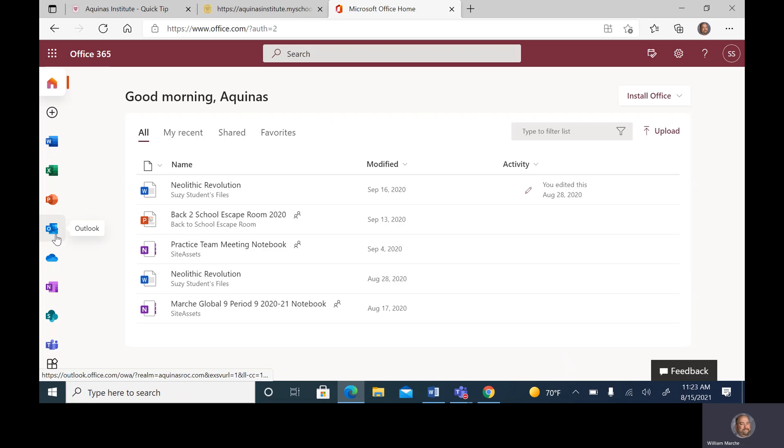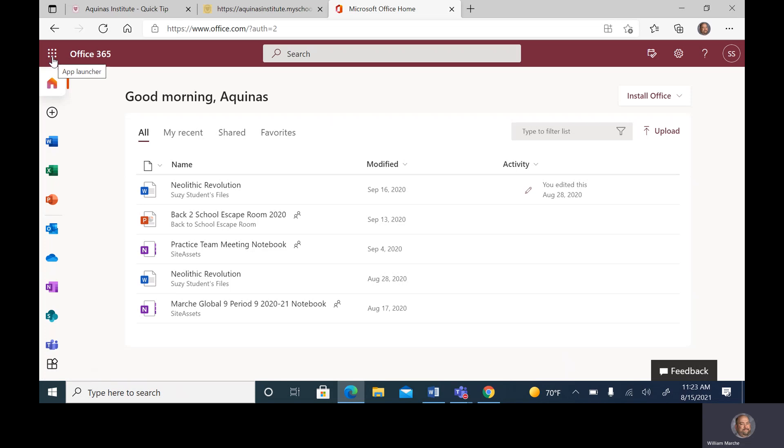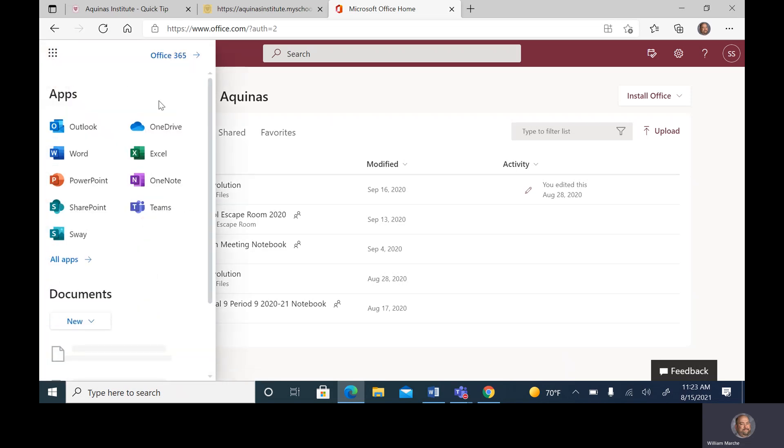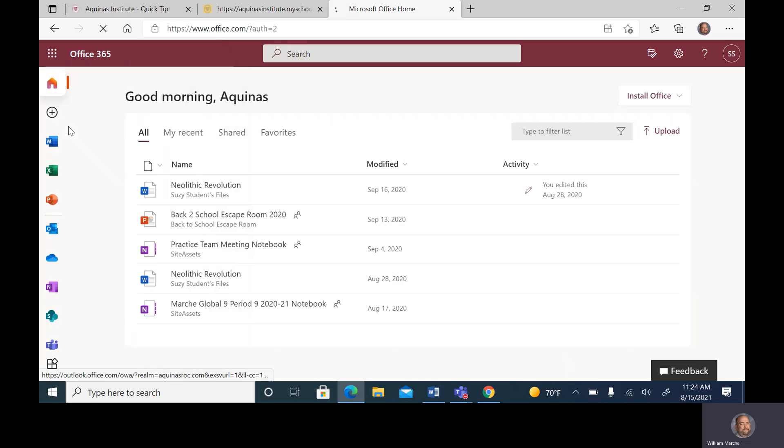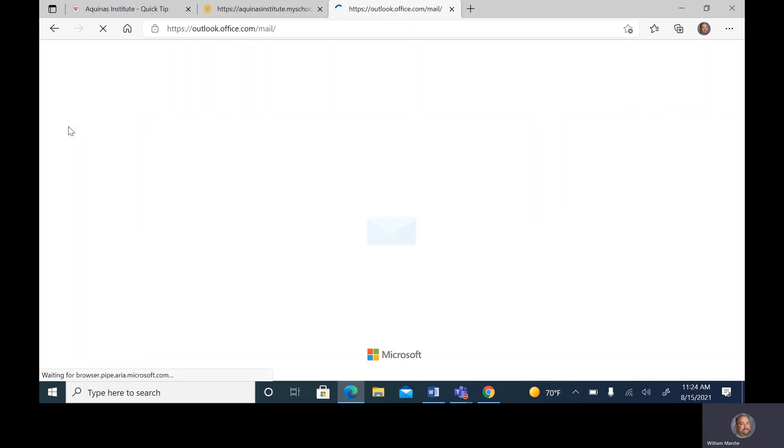What we're looking for is Outlook. There are a couple different ways to access Outlook. One is by clicking the Outlook button right here. The other is by going to what we call the Waffle, which has access to all the different apps available in Office 365. For today, we are going to look for the Outlook app.